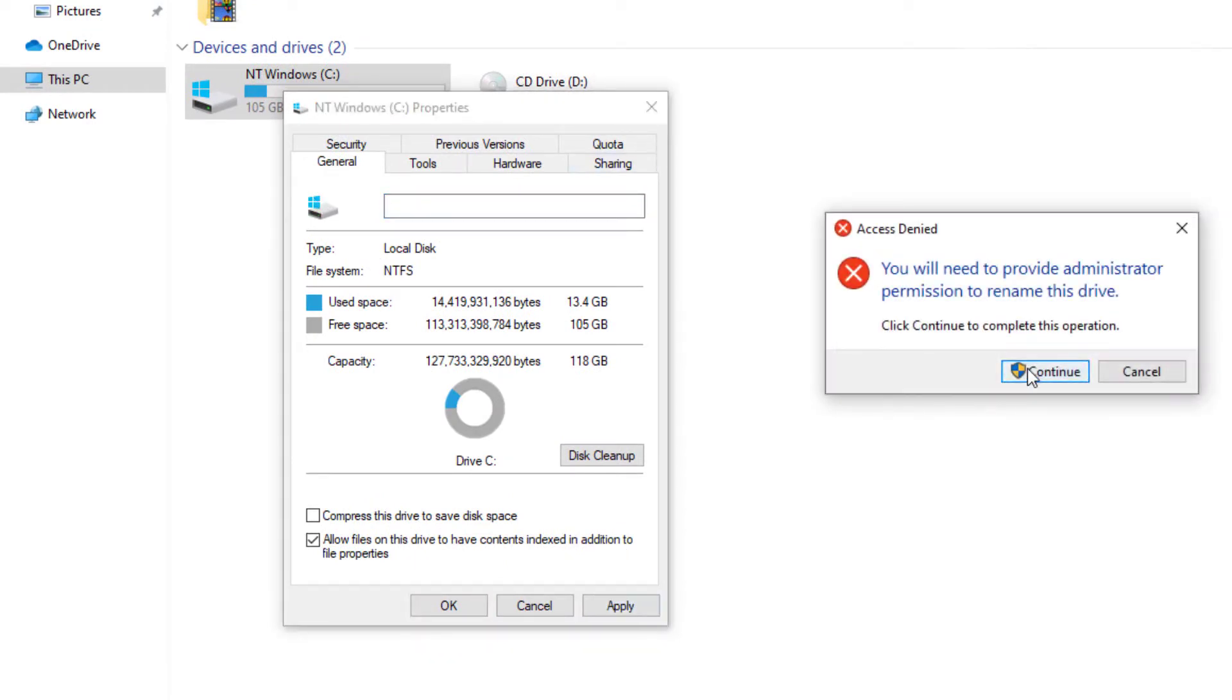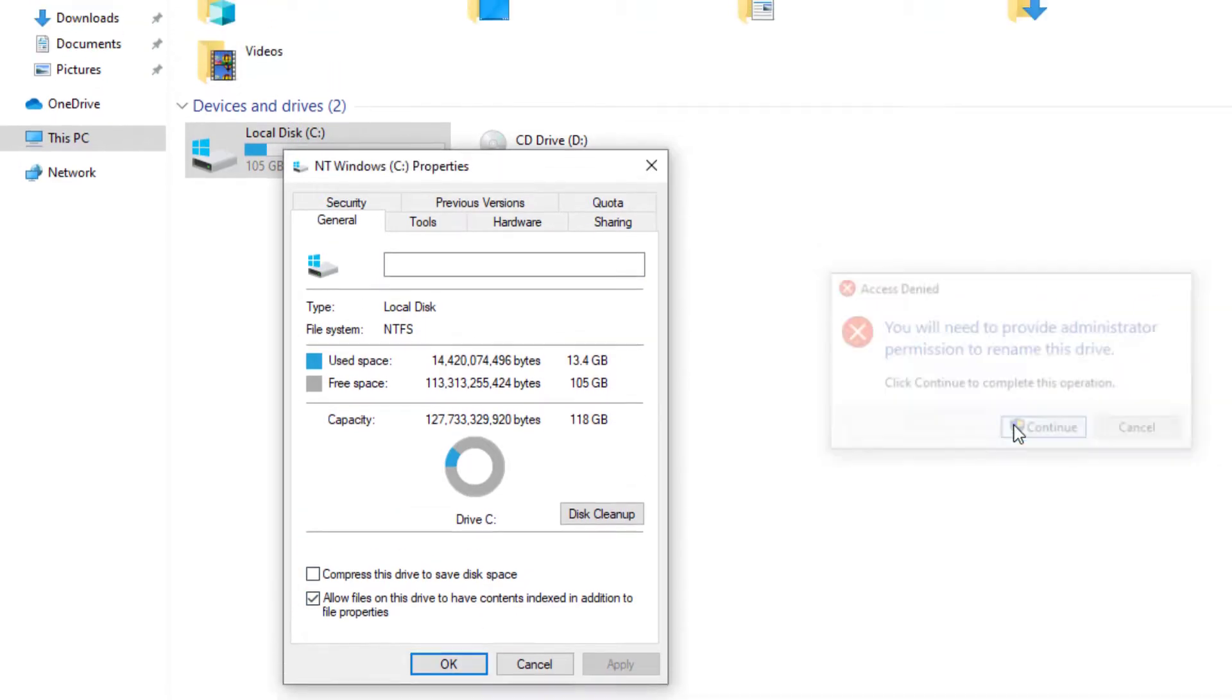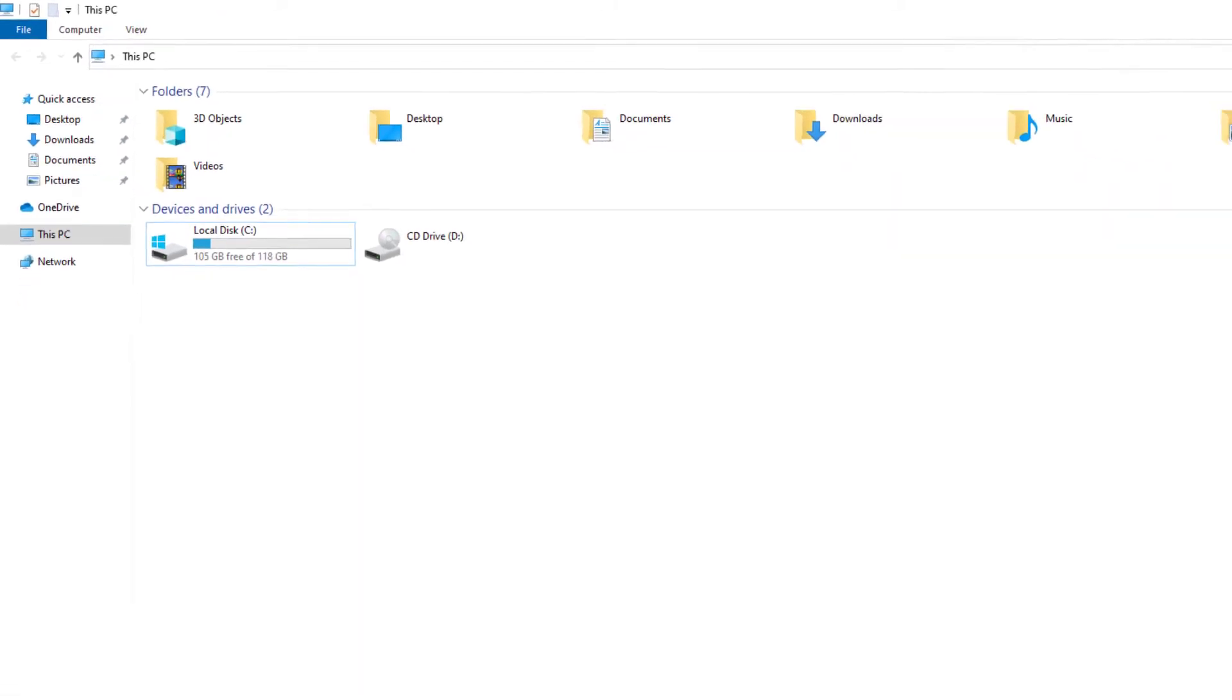And then you can press apply. And it will be prompted again. Press continue. And okay. And it'll probably prompt this again. And there is the hard drive back to normal. And it's pretty much that simple.